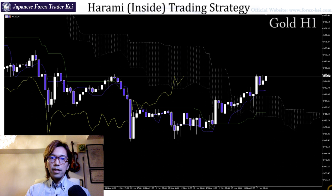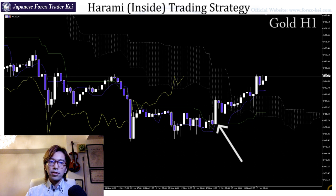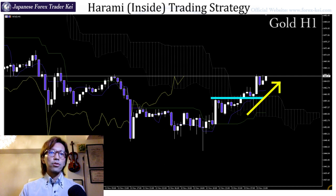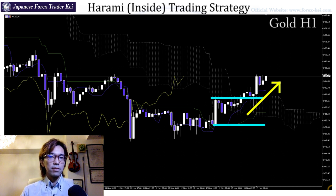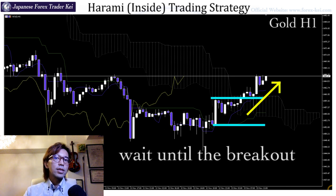And if you take a look at this 1-hour chart again, there is another harami here, and the market is going up after the break. So again, in this case you can draw these lines on the top and the bottom of the candle, and just wait until the breakout, then follow the direction of the breakout.